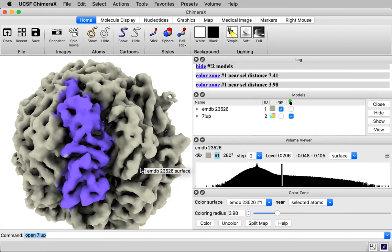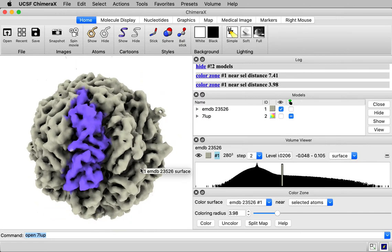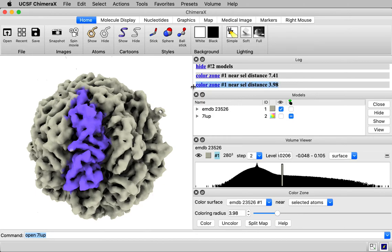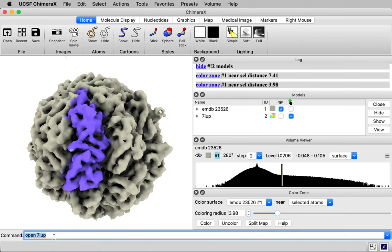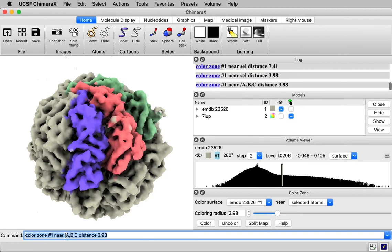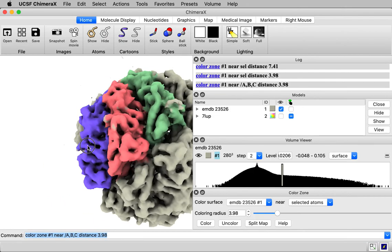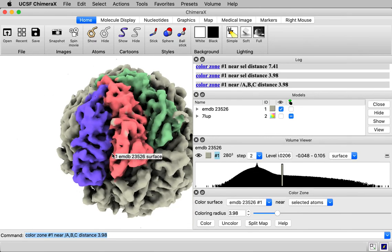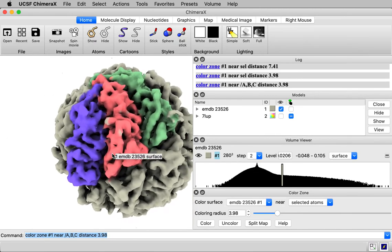Let me show you one more way to do it, the most powerful way to do this coloring. And that is to use a typed command. And you'll see in the log panel above, there's a color zone command. That's what that command was logged when we used this color zone panel. And just copy that command into the command line. And so color zone number one, that's the map near. It says selected atoms. That's what we just did. Let me replace selected. Suppose I want to color chains A, B, and C. I can say slash A, B, C, this distance range. And now we have all three proteins colored.